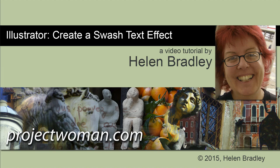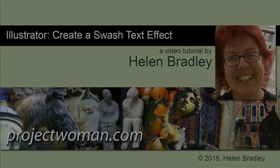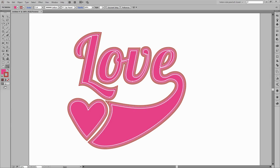Hello, I'm Helen Bradley. Welcome to this video tutorial. In this tutorial I'll show you how to create a swash text effect in Illustrator. Before we get started with this video let's look and see what it is that we're going to be doing.